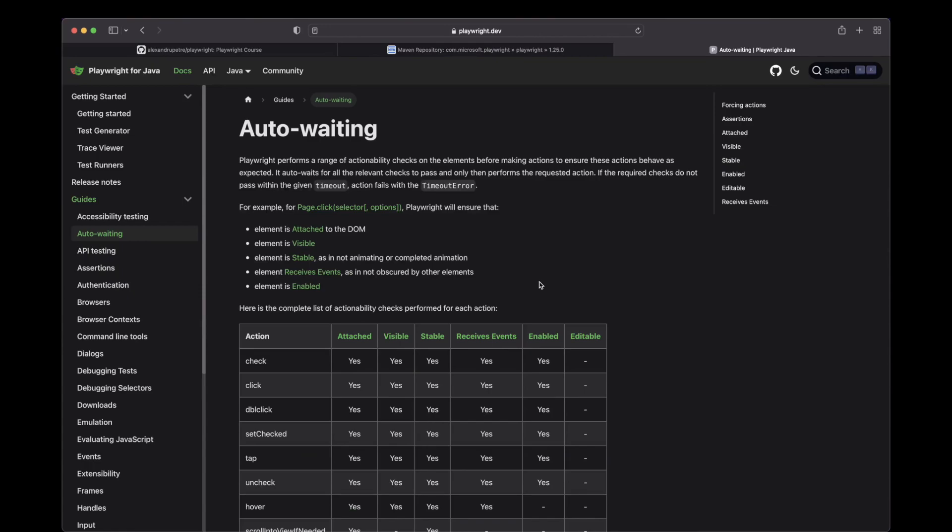Playwright will handle all these cases out of the box. And this will increase your reliability immensely. There are still some cases where you need to do some work, but usually it works out of the box. You no longer have to use static waits, fluent waits or all that stuff.